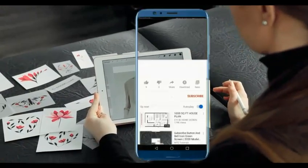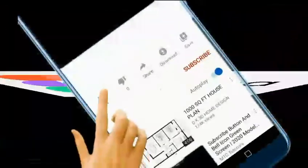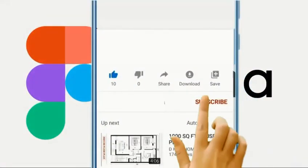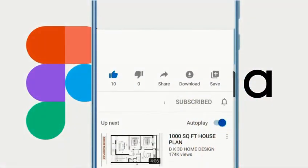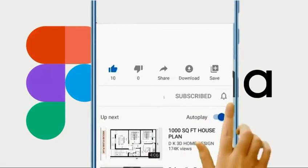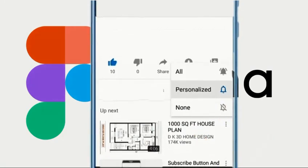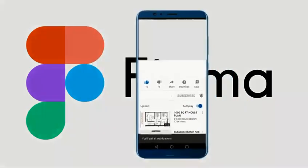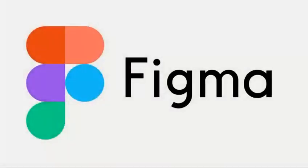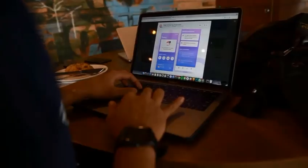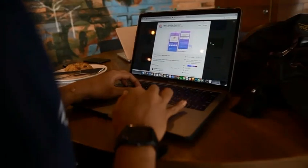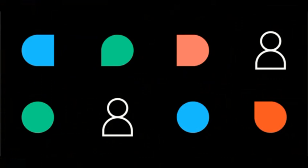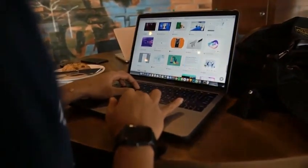Next up we have Figma. This slick little tool is a cloud-based design platform that allows for real-time collaboration with your team. That's right, no more sending back and forth design files or trying to keep track of version control. Figma has got you covered.